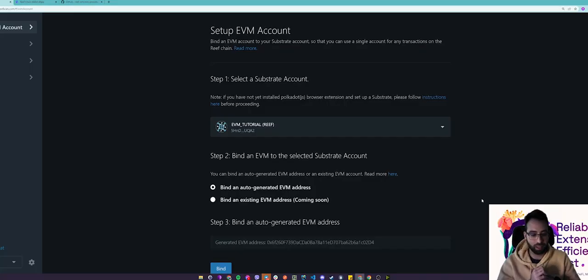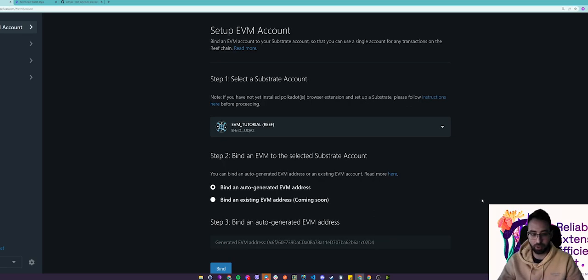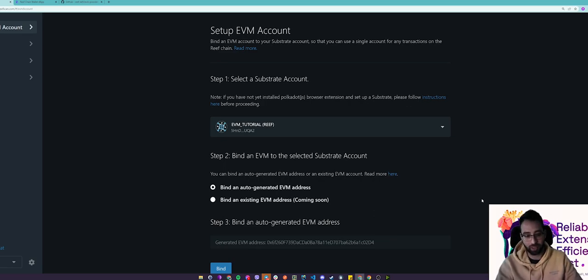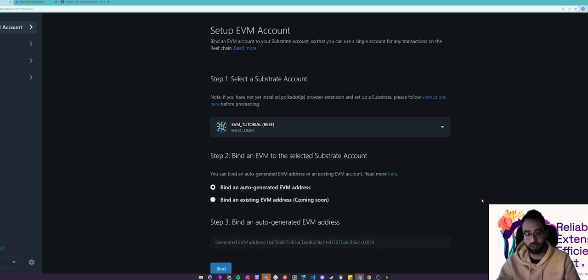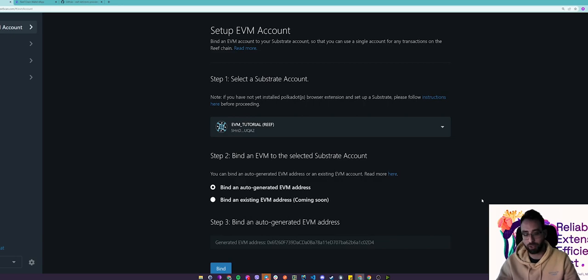Hey guys, it's me again and this time I'll be talking about how to claim an EVM address for a Reef account and unlock the full potential of our EVM compatibility.